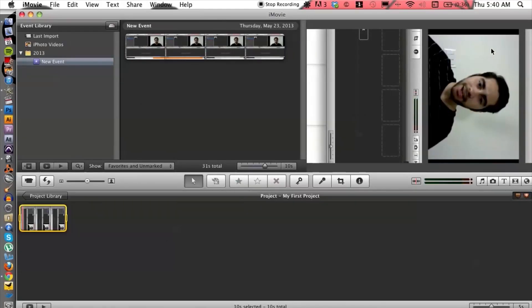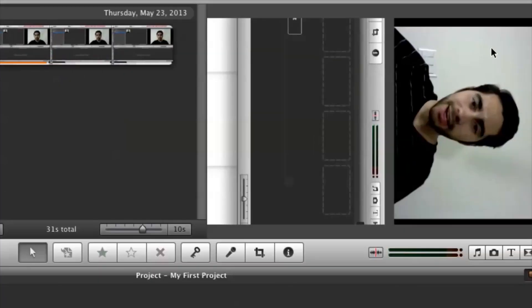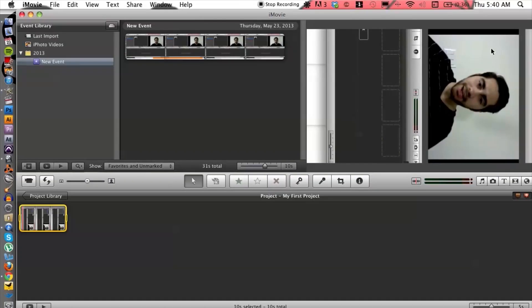And voila, it is rotated to a 90 degree angle. So there you guys go, that's how you rotate inside of iMovie. If you do have any other questions, please let us know and thank you for watching.